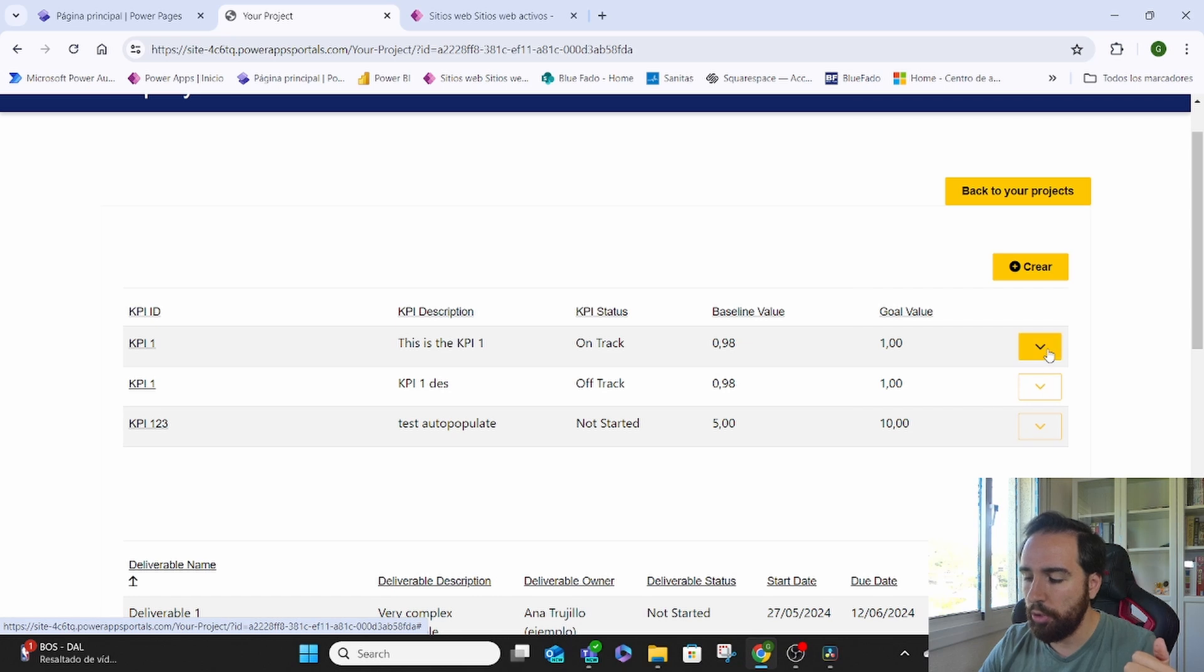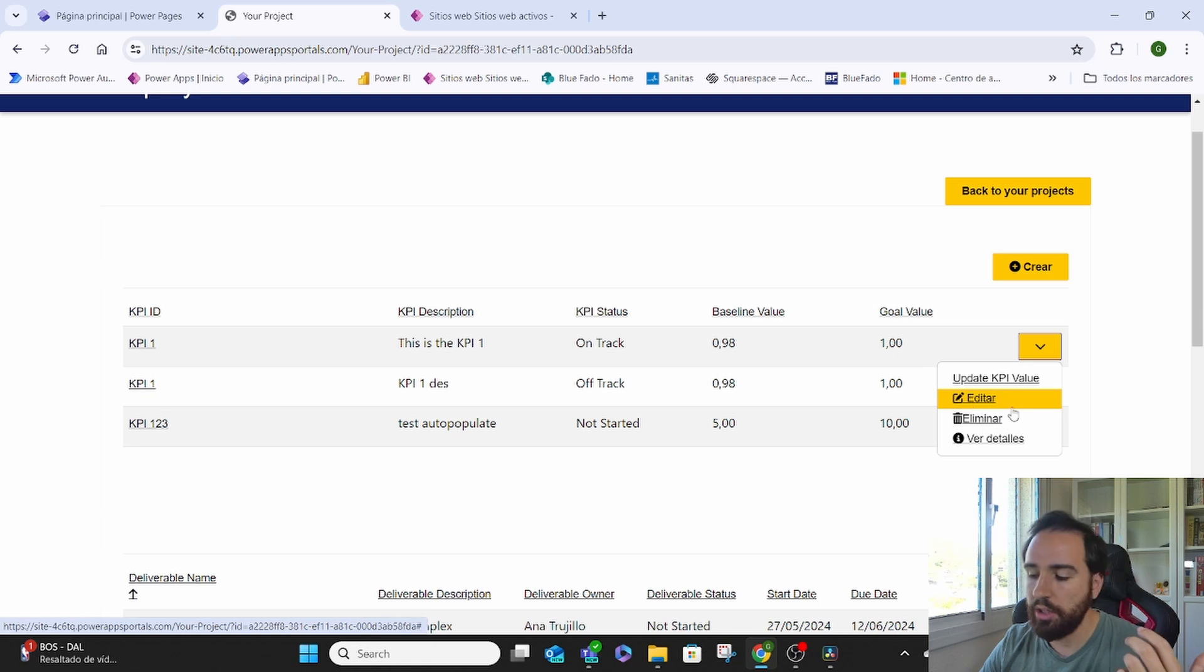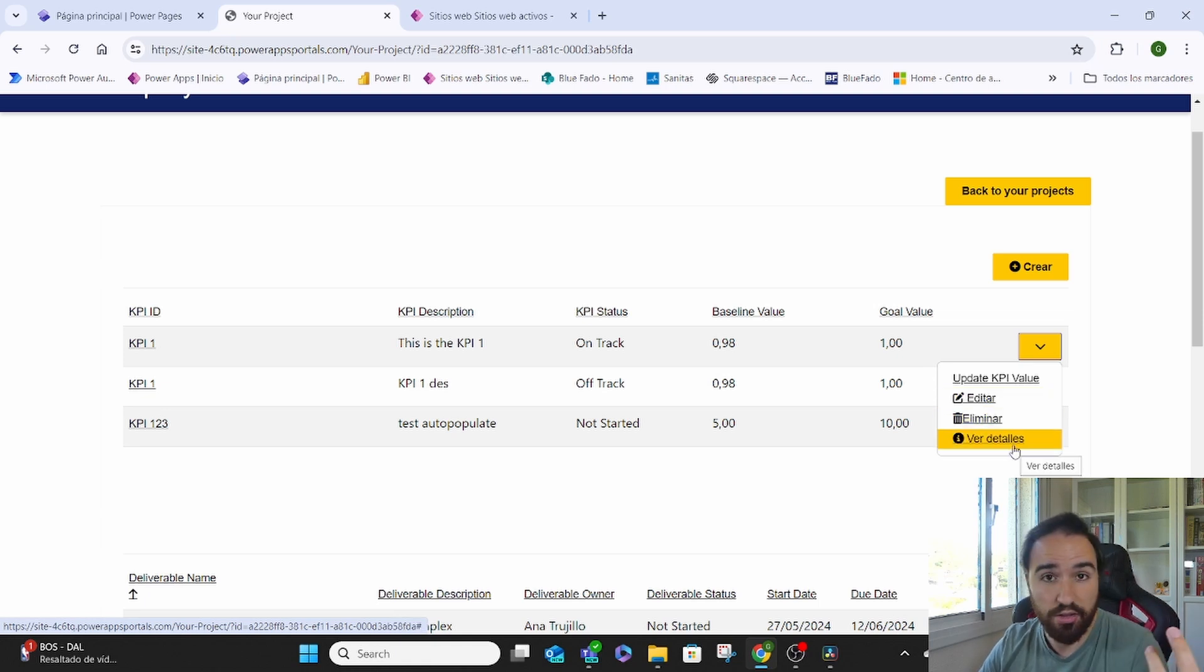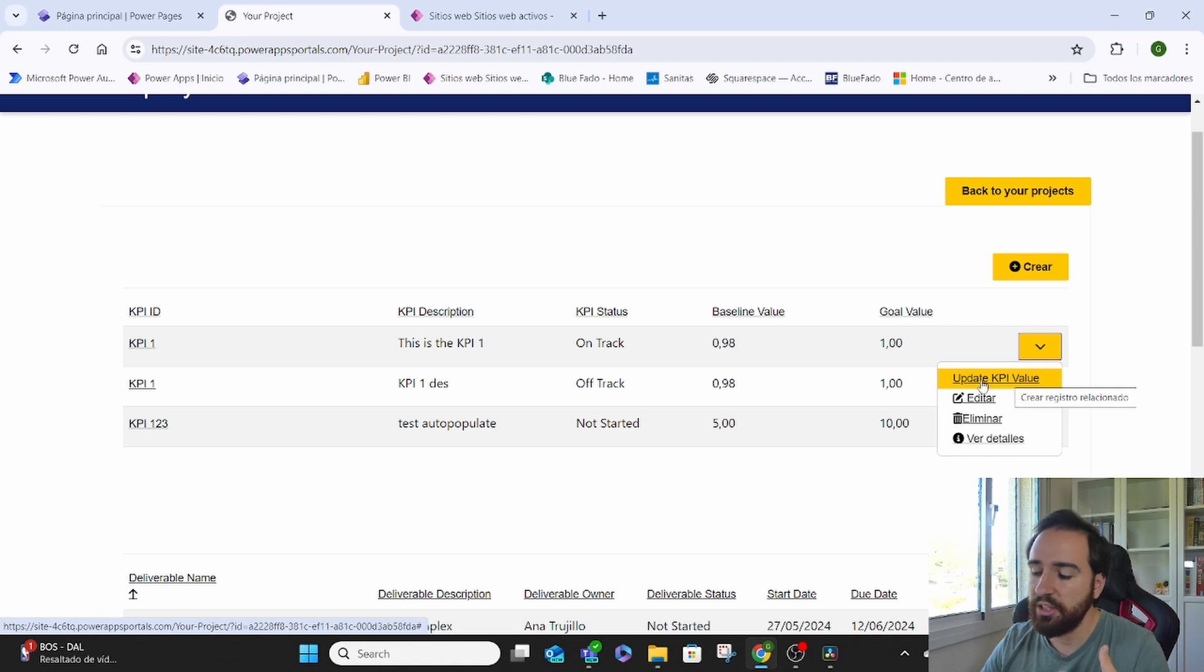We can come here where we usually would go to edit that specific KPI. We still have the option to edit, to remove it, or to just see the details.